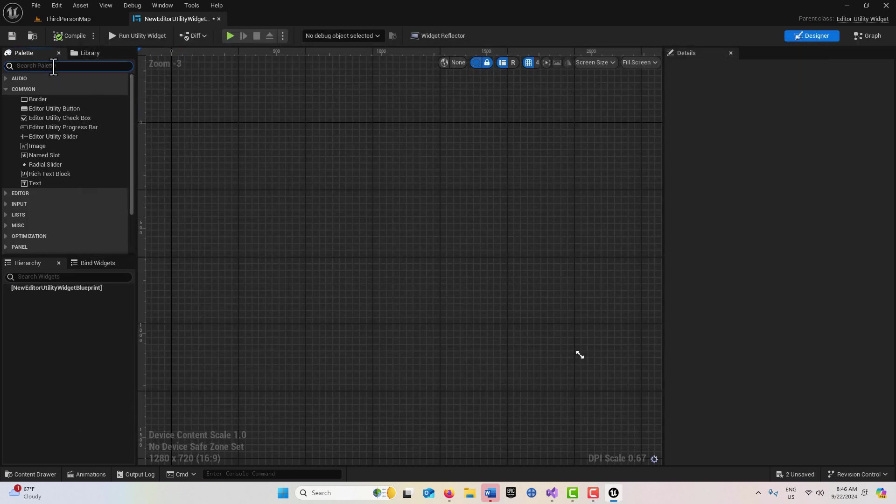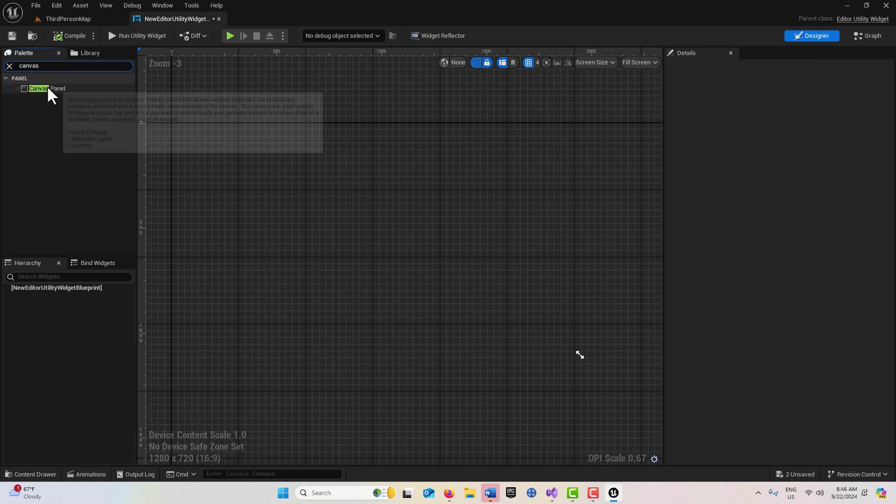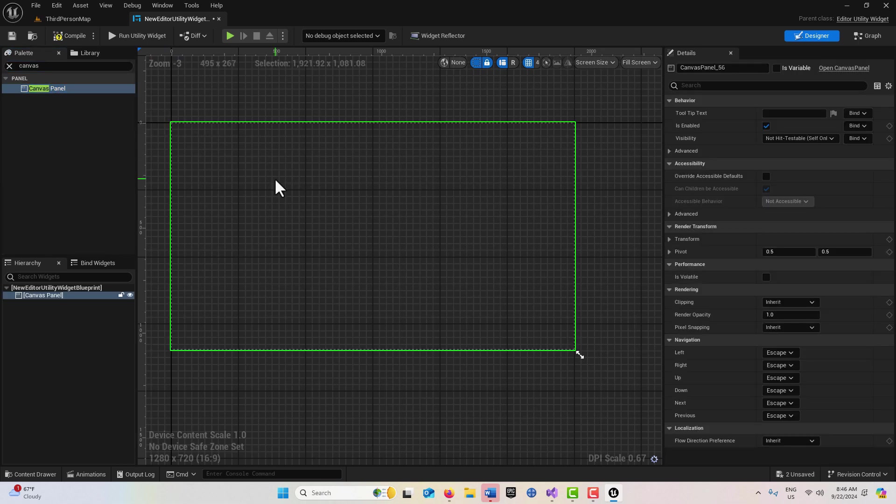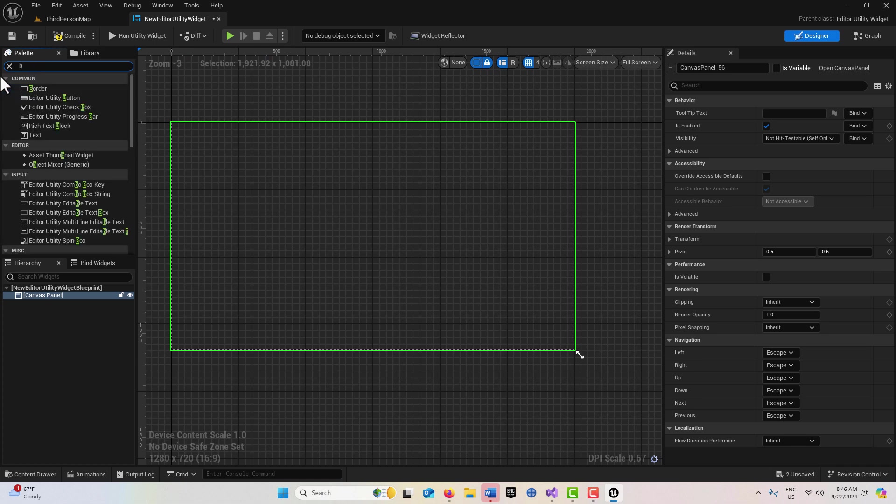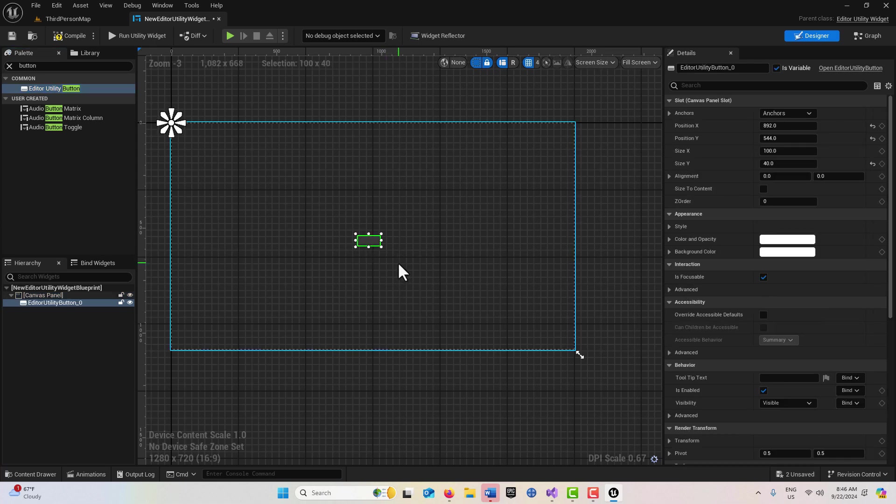I'm going to click into this, dock it up top, and create a Canvas Panel. I'll drag that onto the scene and then get a button. I'm going to put this in the center of the screen right there.